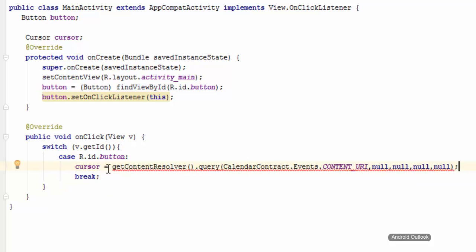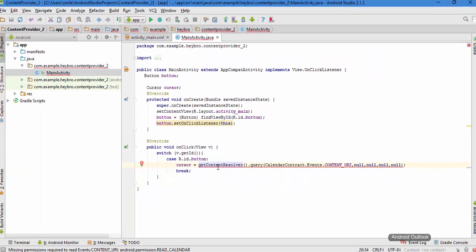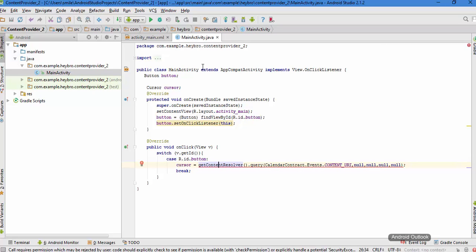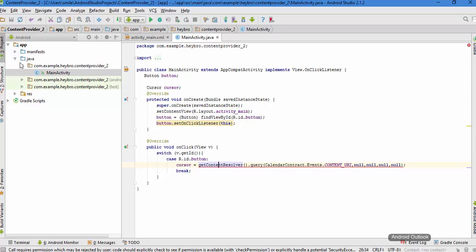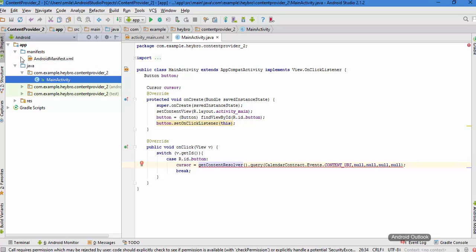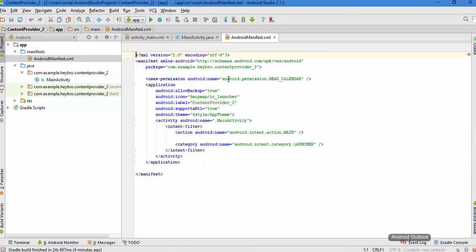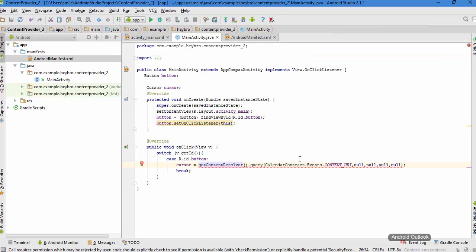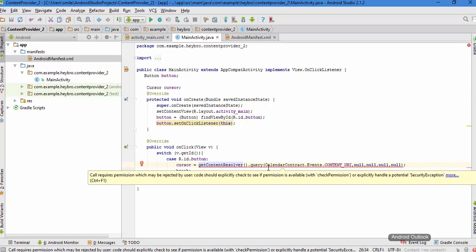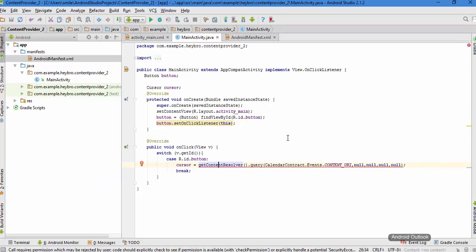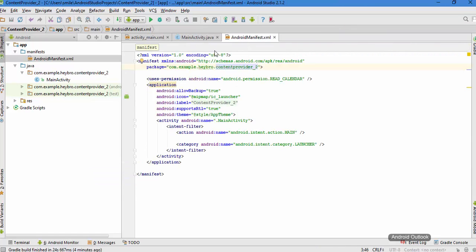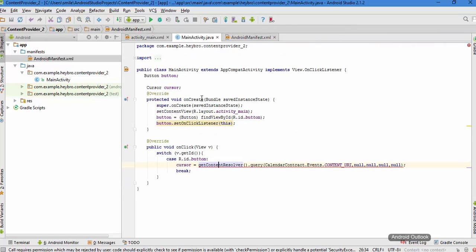It says an error. Let me see what it says. Alt+Enter. It says add permission to read calendar. This is saying and it is going to add the read permission in here, right? This is because we are going to access the calendar and we need to add the permission.